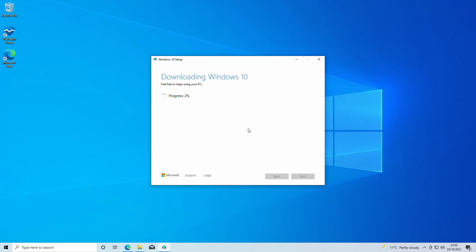I'm just going to fast forward this through as it's going to take some time to download, verify, and write to the stick.